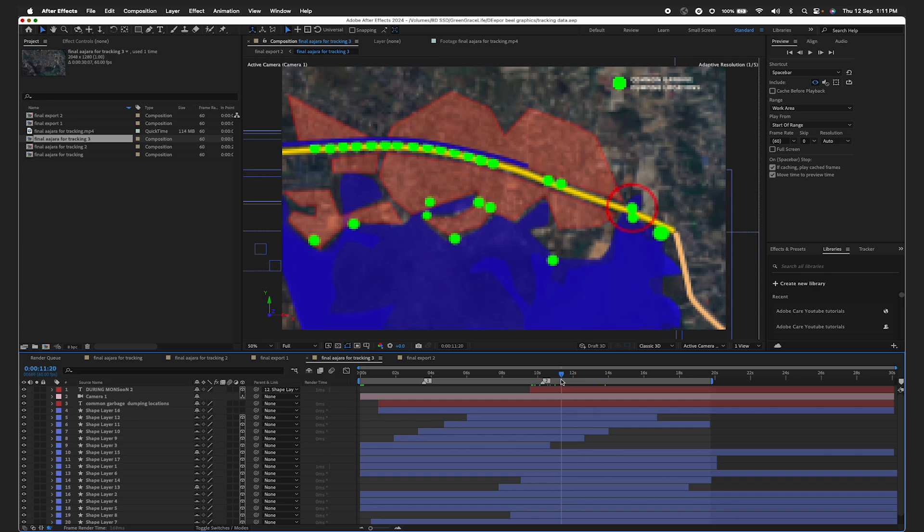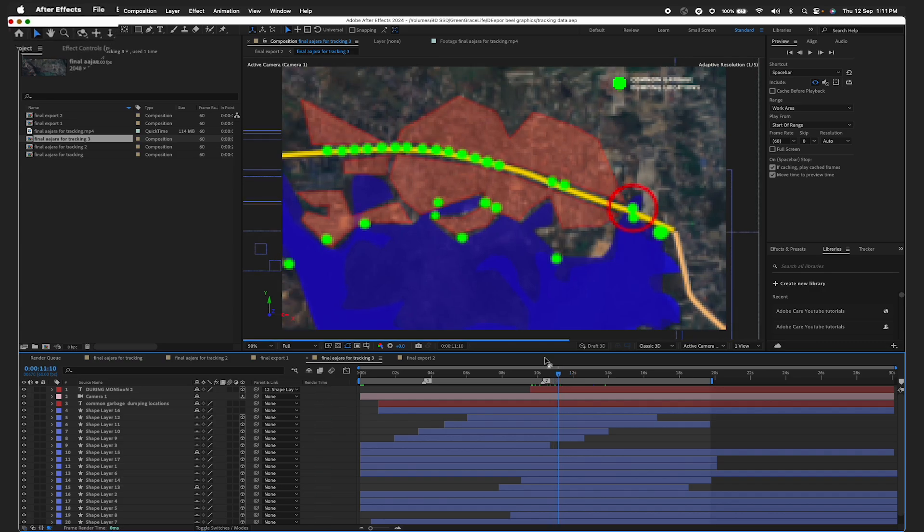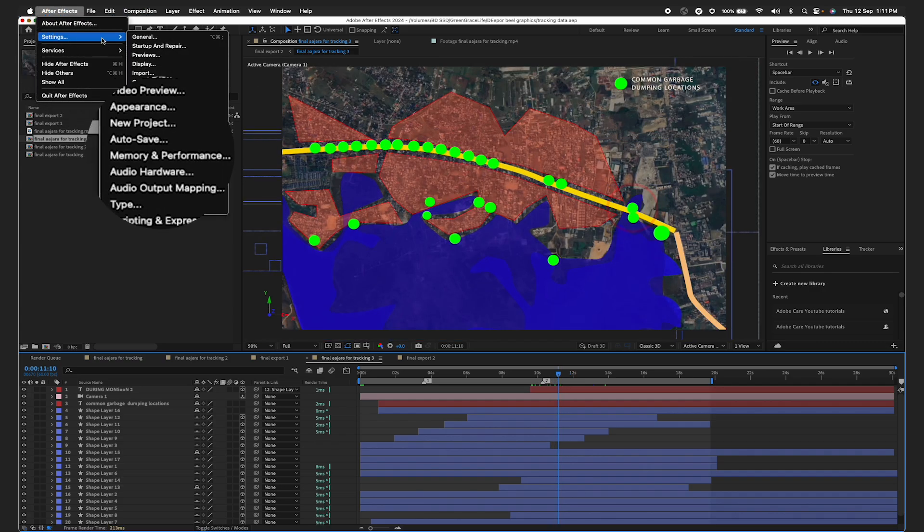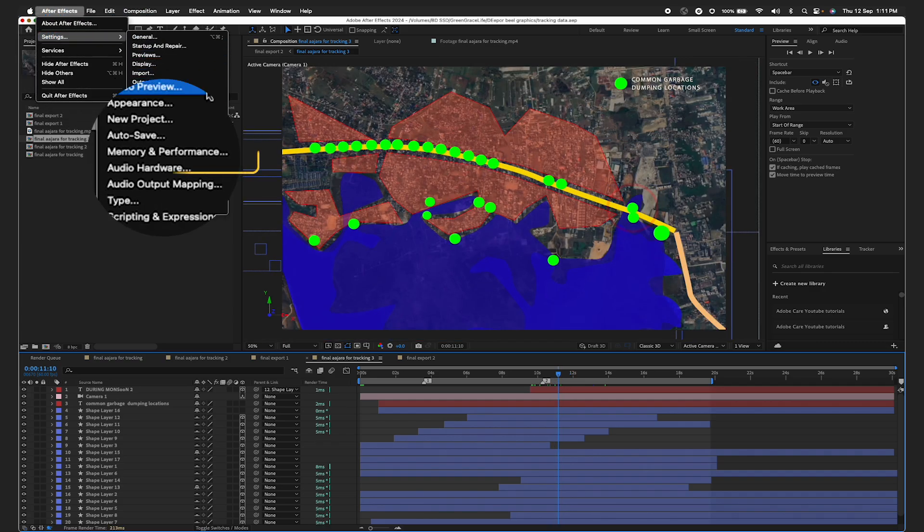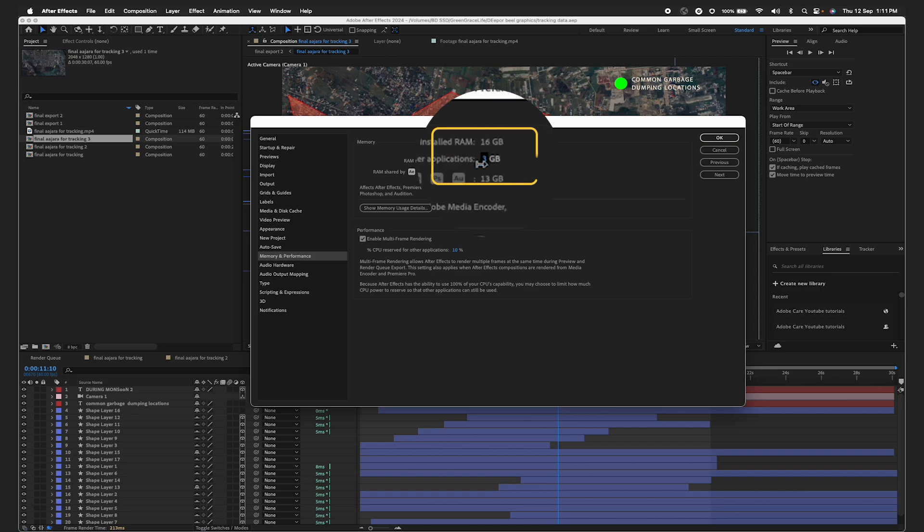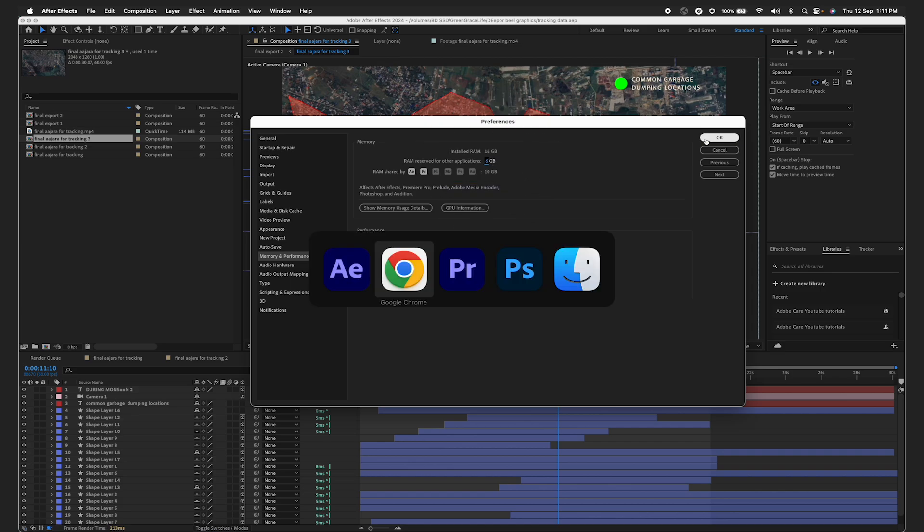Check your memory usage. Adjusting memory preferences in After Effects ensures other critical applications have enough resources. Set this in Preferences under Memory based on the applications you're running alongside After Effects.